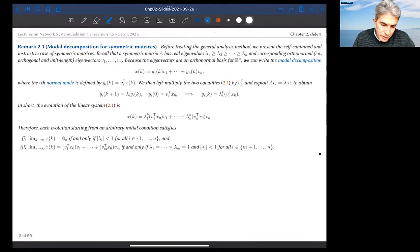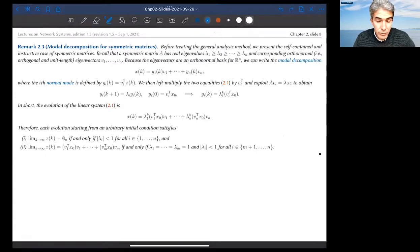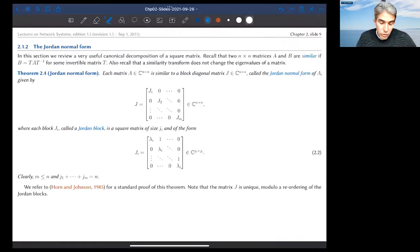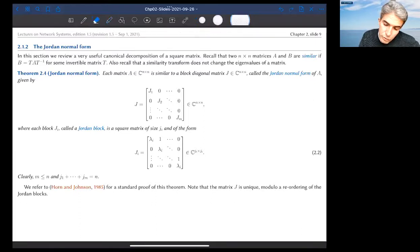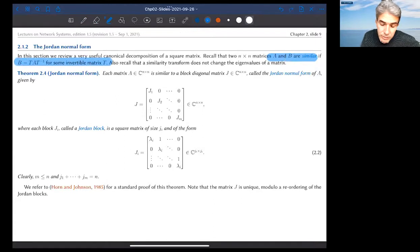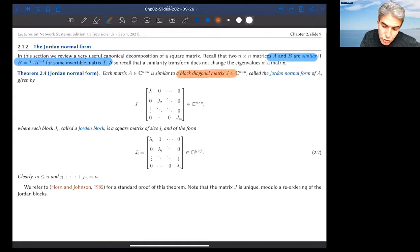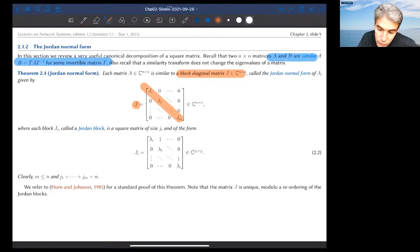I'll let you read about modal decomposition. For the case of symmetric matrices there is a quick method, but I will skip it in the interest of time. Now is the time to discuss Jordan normal form as a tool to characterize convergence and semi-convergence of discrete time linear systems. Recall that if you have matrices A and B, they're similar when you can find a similarity transformation that makes one equal to the other. The theorem is that each matrix is similar to a block diagonal matrix J — the Jordan normal form.